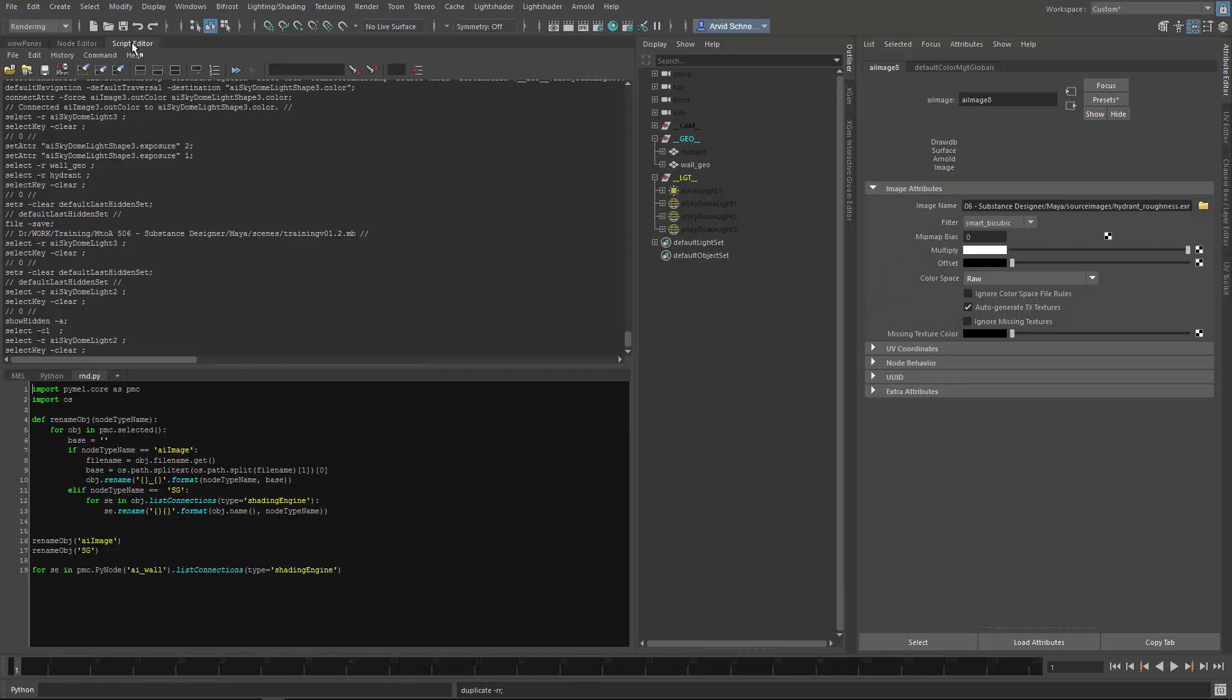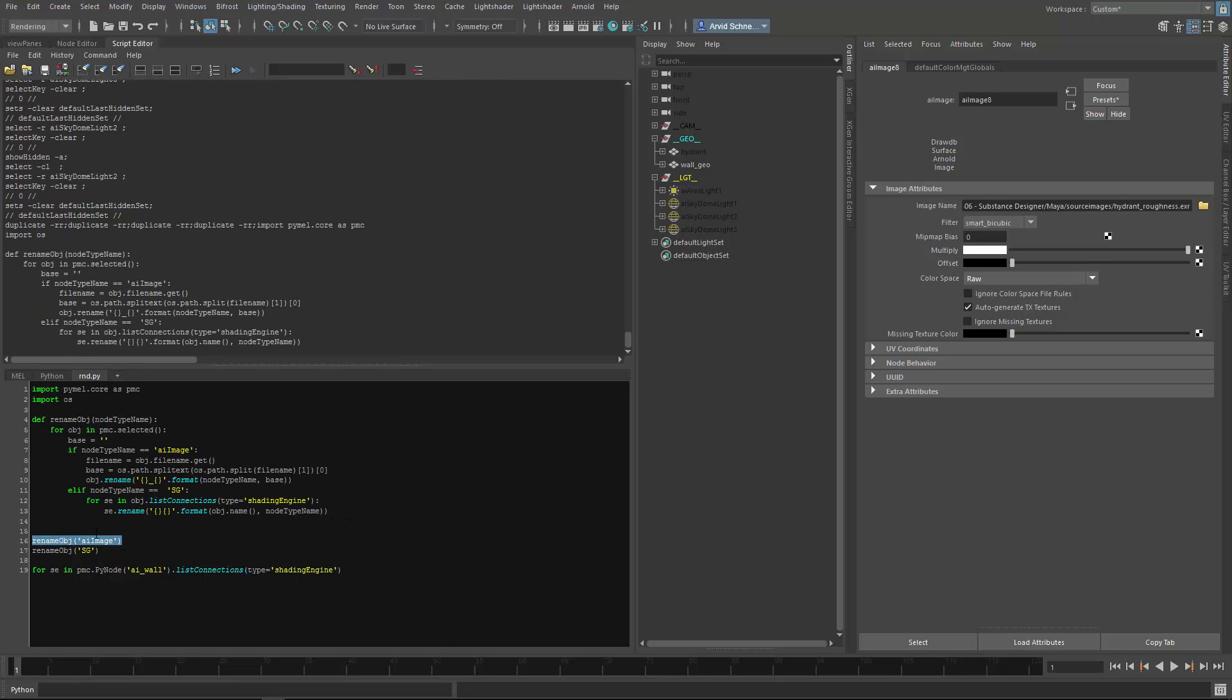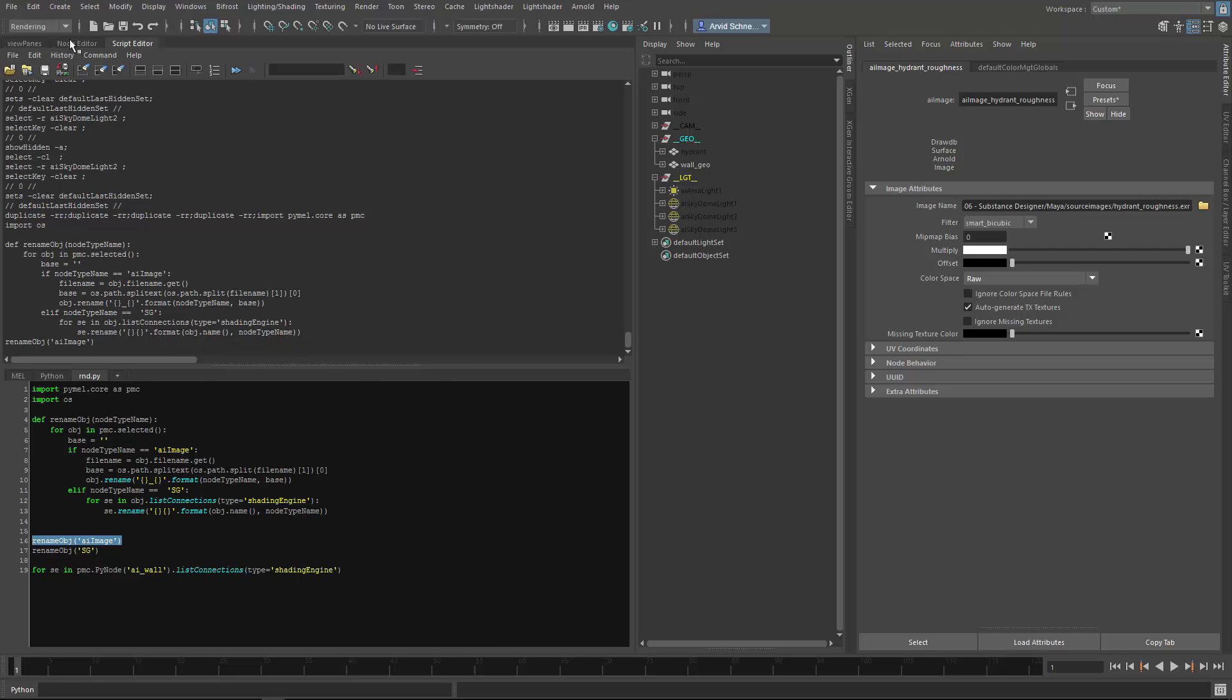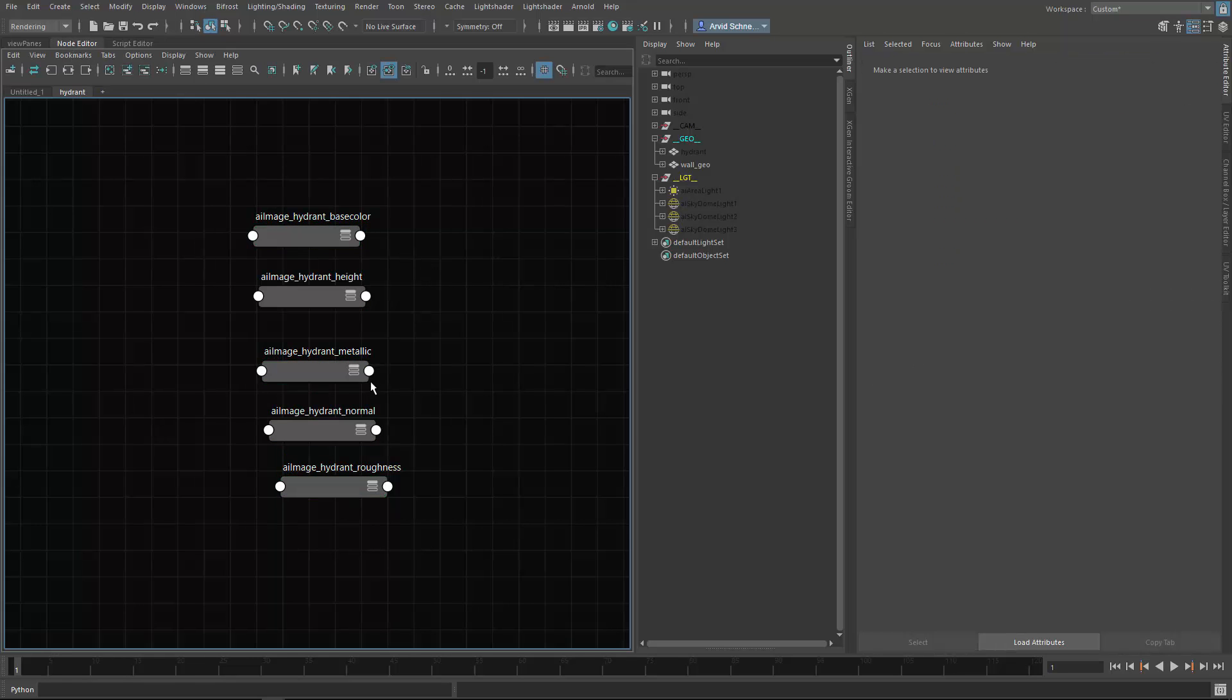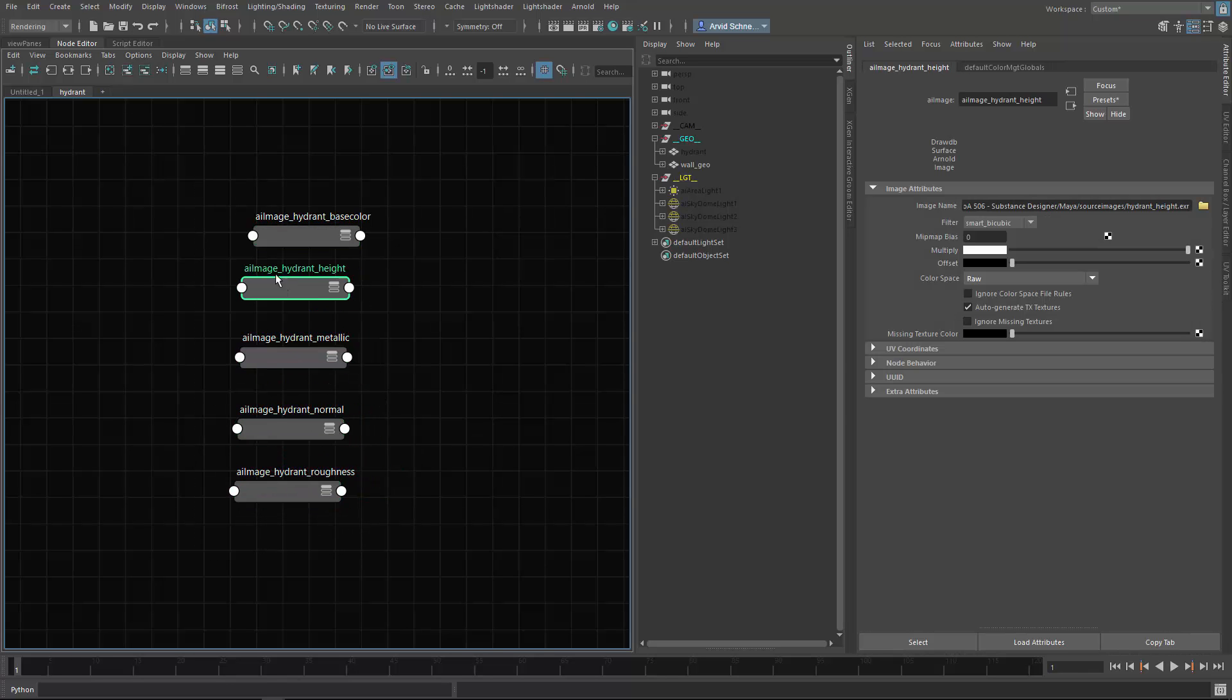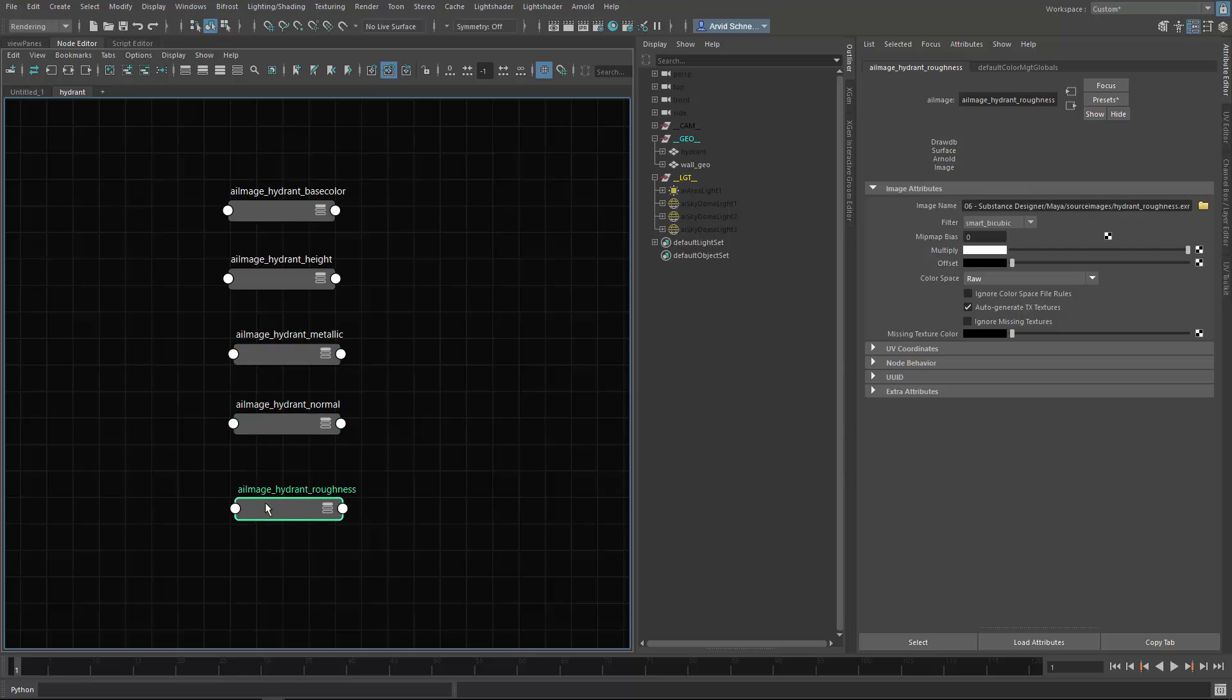You select the nodes, and in the script editor I have this little script which I run now. Running the renamer and then all my nodes got renamed AI image and then the base color, so I don't need to do that manually. It just saves a bit of time.